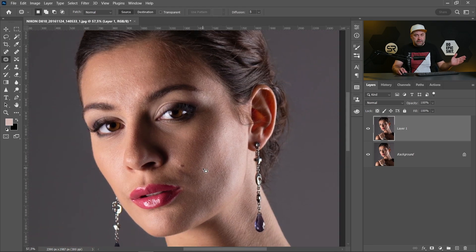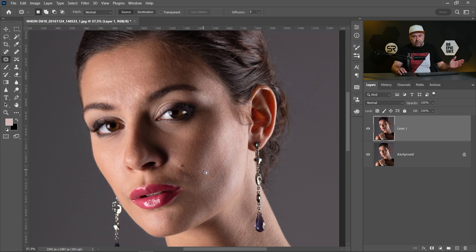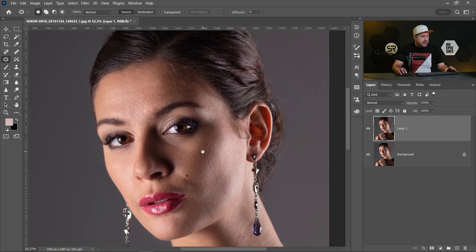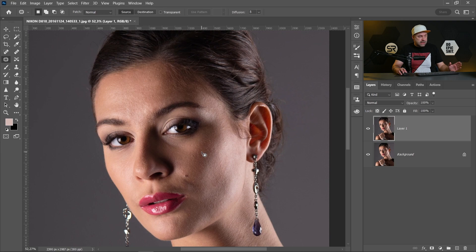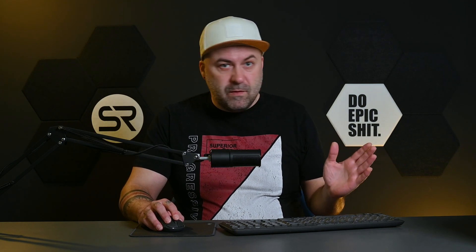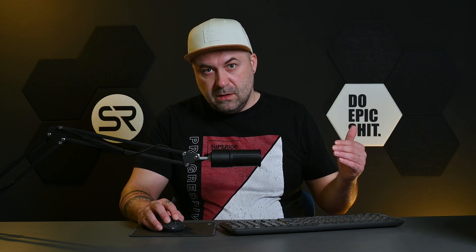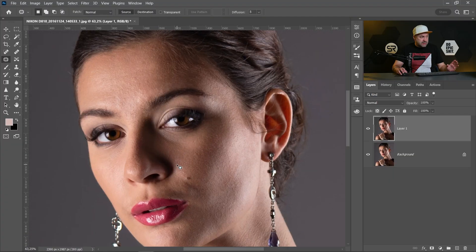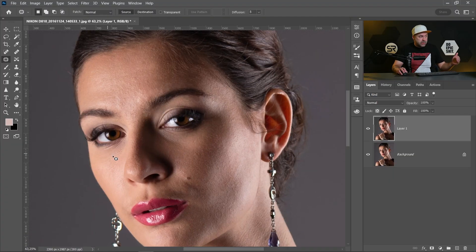I think we are ready with removing all the pimples and the scratches and now it's time to have frequency separation. But let me first explain what is frequency separation. Everybody knows what is frequency - it's a wave in time space, but in our case our frequencies are the relief and the colors and the texture of the image.